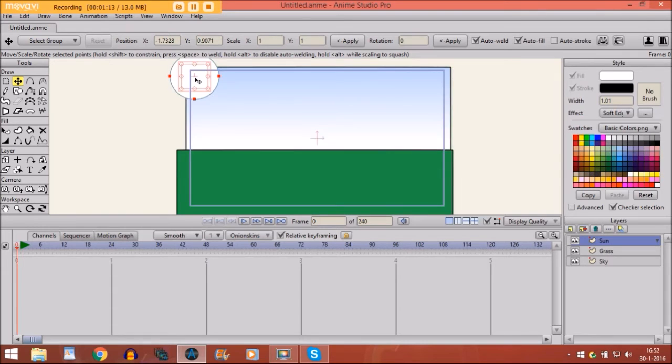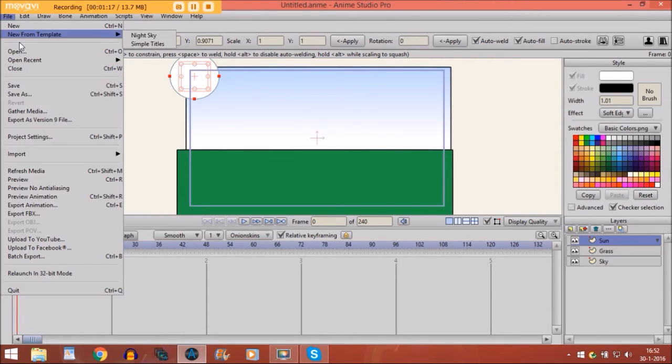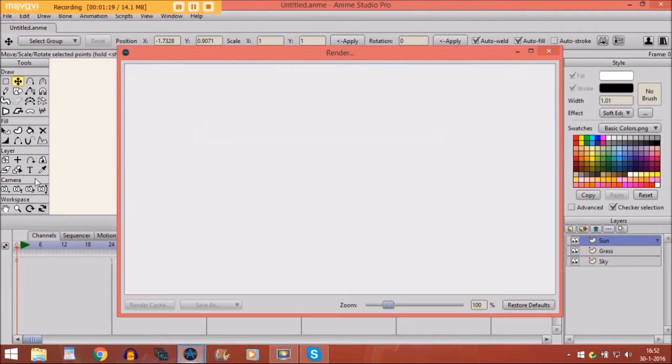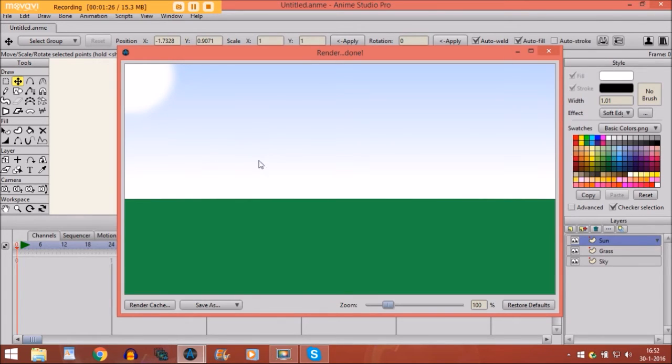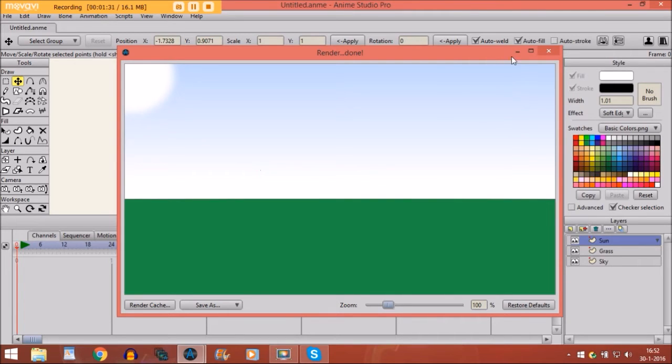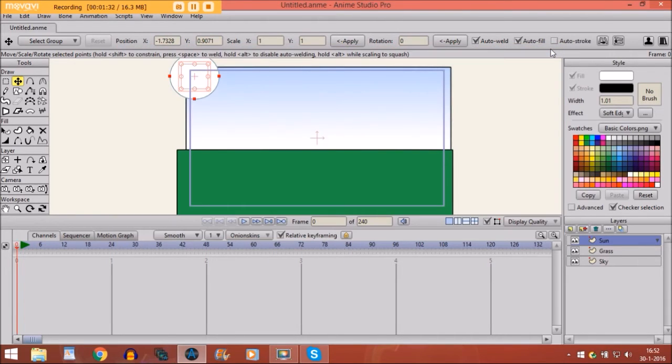Now, it doesn't seem like it is glowing right now, but if you would go to file and click on preview, you see it already looks better because of the soft edge. So if you would export it as a video file, it would have the same effect. So now we have done that.